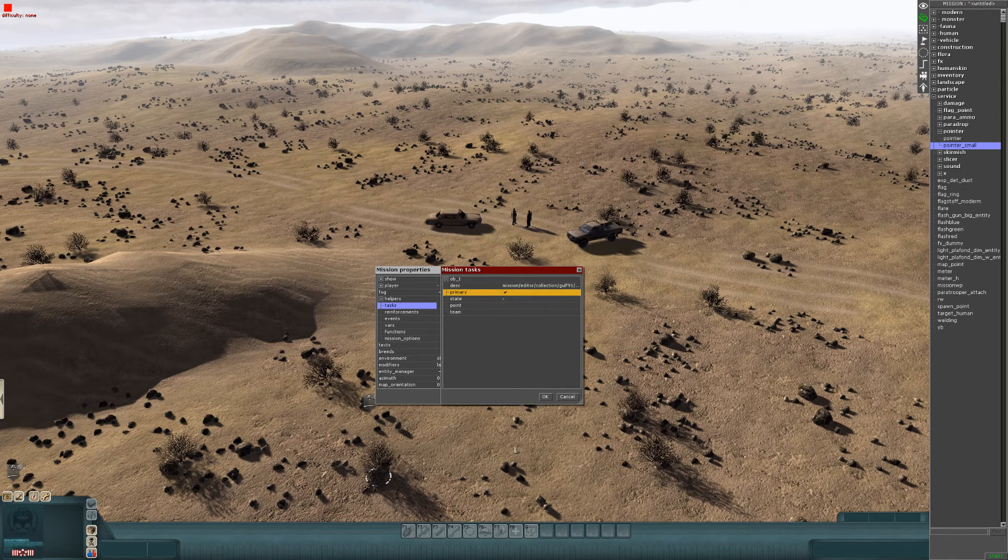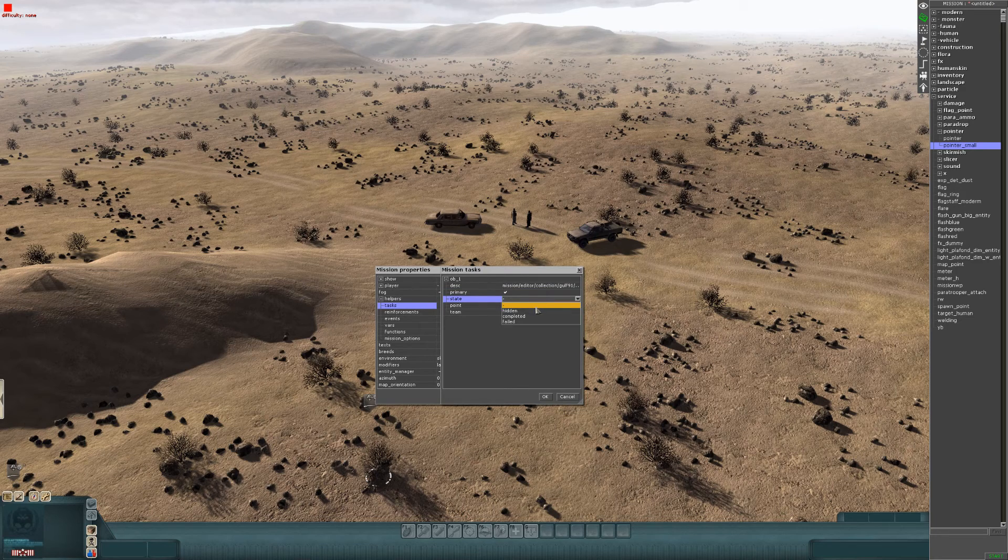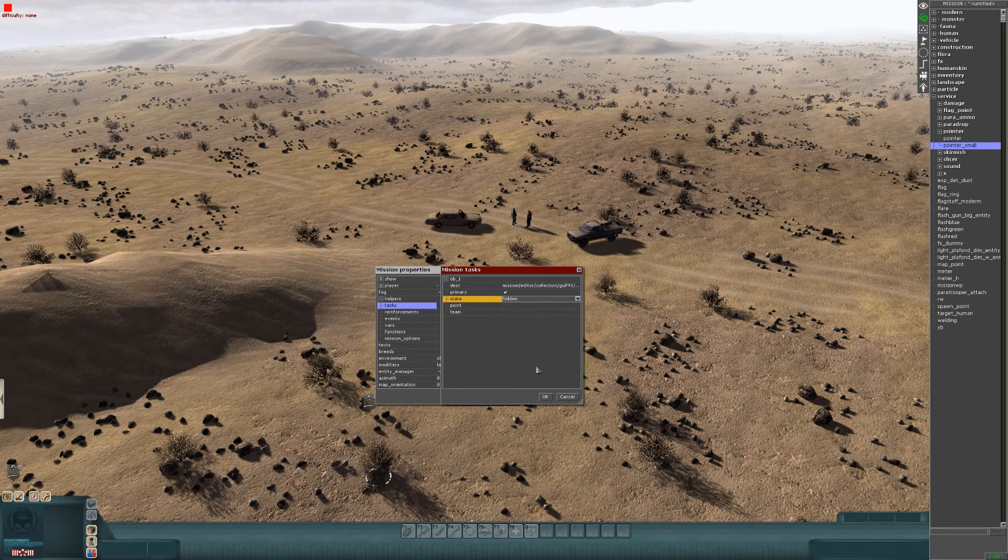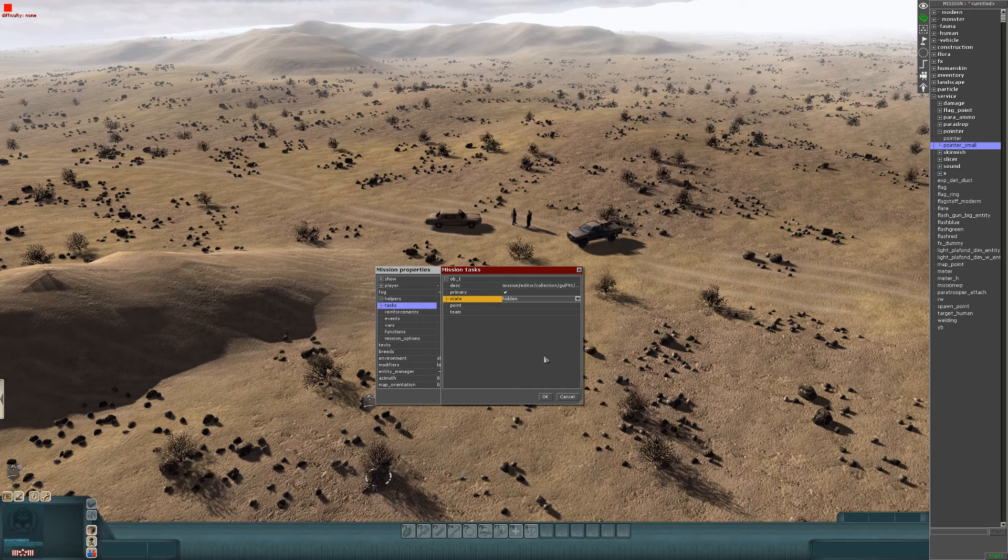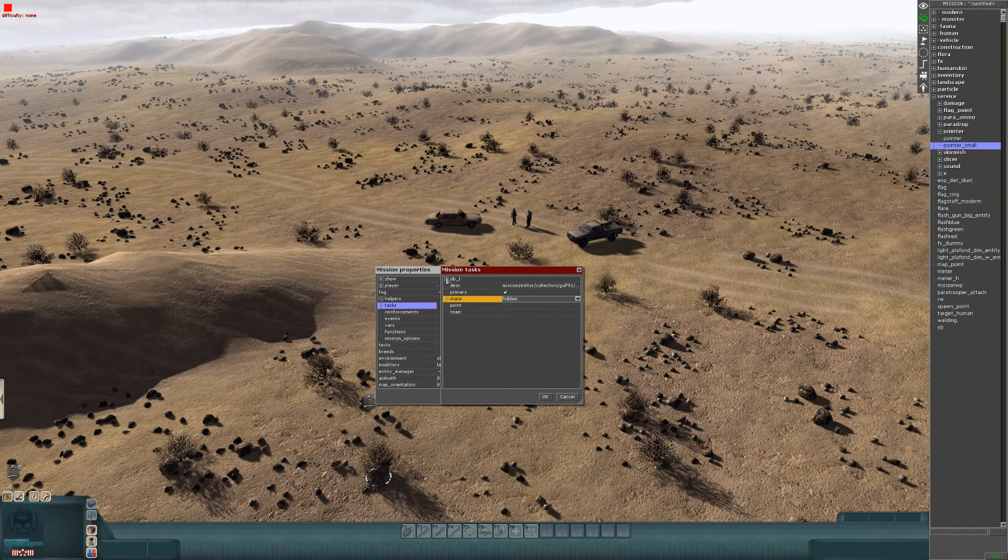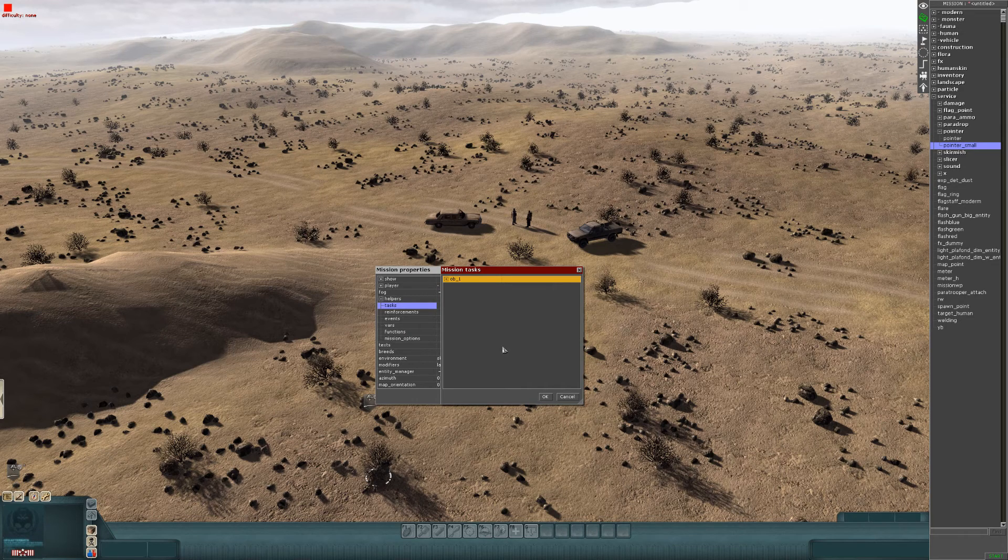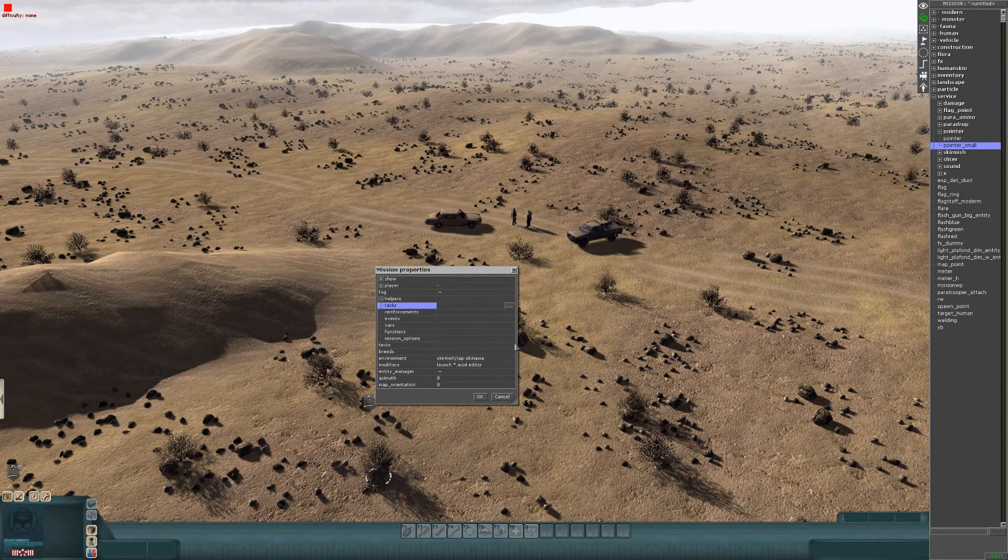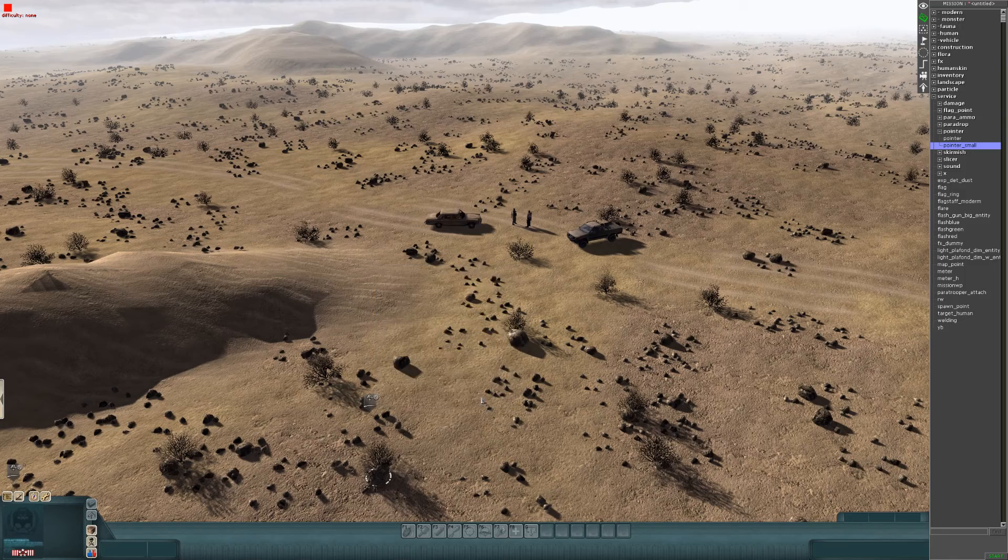Primary, it is a primary mission. State, Hidden, because you don't want it to come up straight away. Point and team, you can leave that out for now. I'll get into that later on. Hit OK, and then you can get out of that.